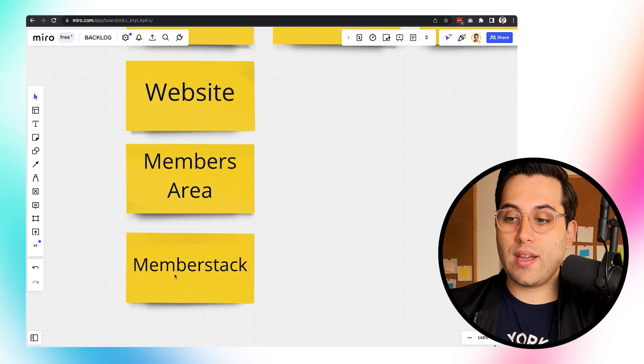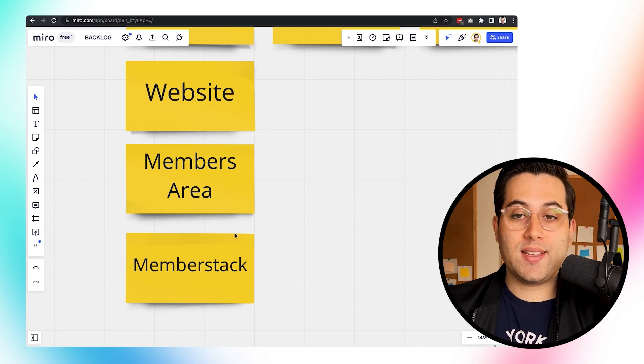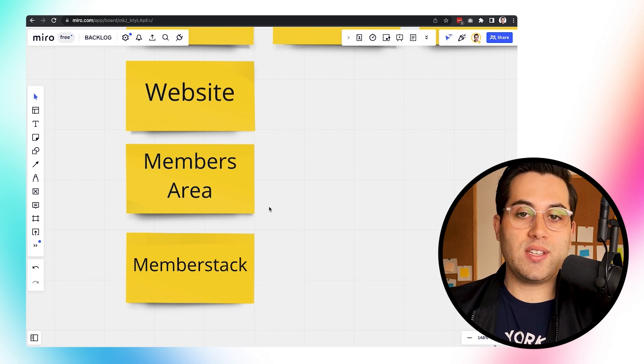For the members area, we also use a tool called MemberStack. With MemberStack, you can create custom login areas. By the way, Webflow just released their new feature called Memberships — it's still in beta while I'm recording this video, but it will be an option to replace MemberStack in the future if you wish to use only Webflow to create custom login areas. In our case, we still use MemberStack and it's really awesome — it does the job well.